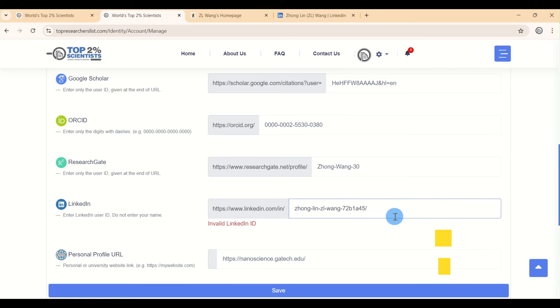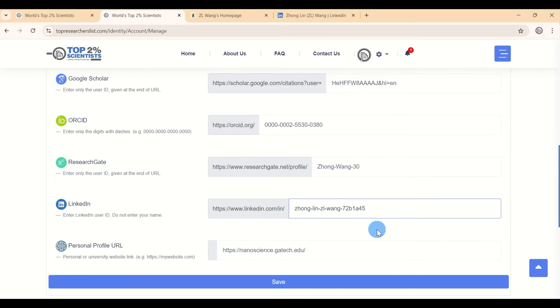For LinkedIn ID, remember to remove the last slash at the end of the URL if there is one.